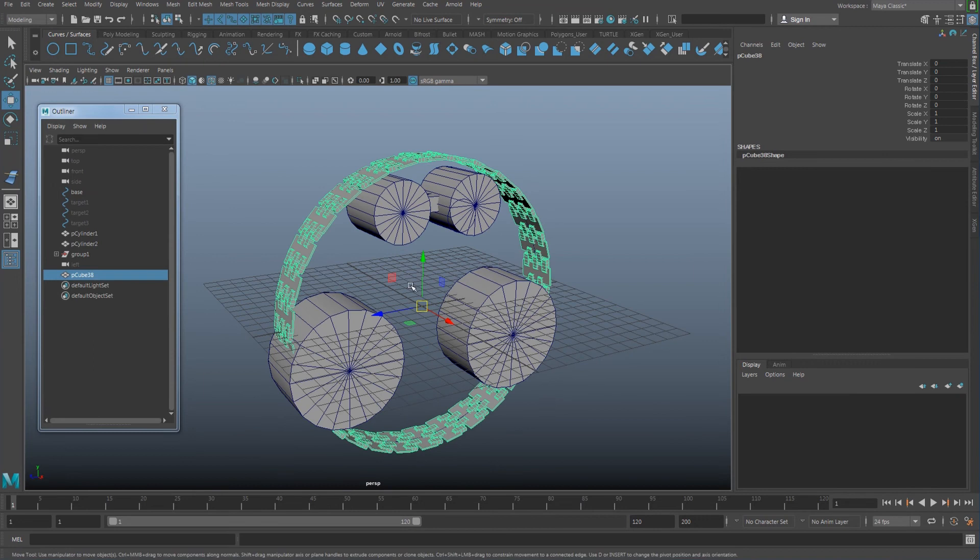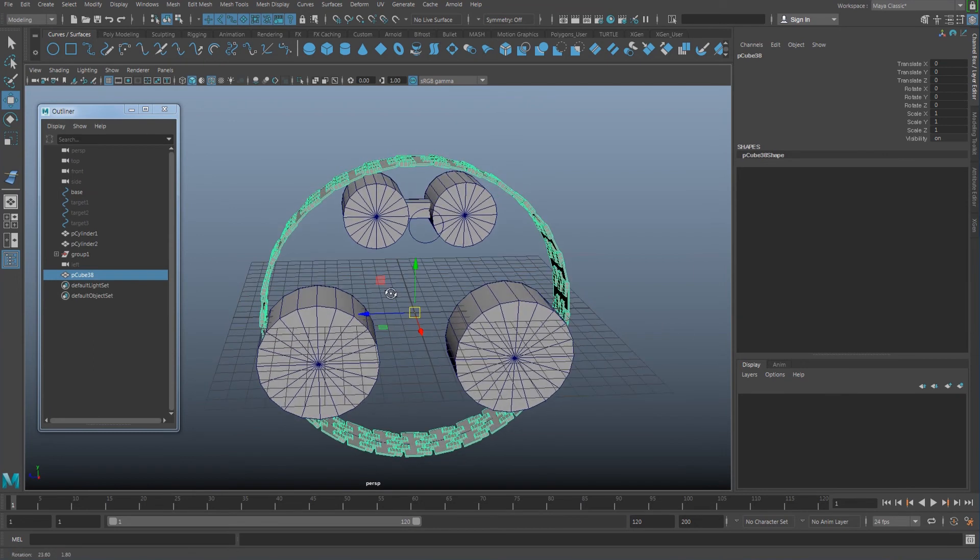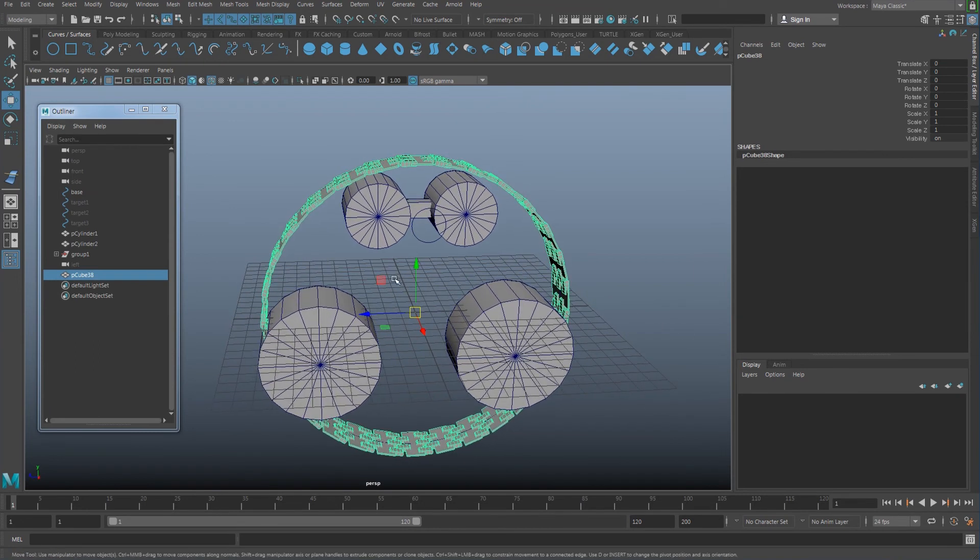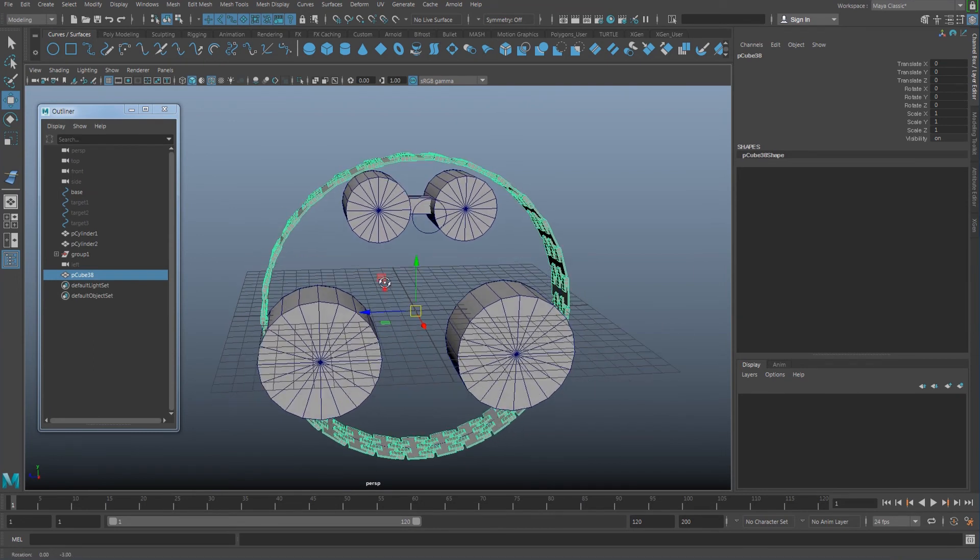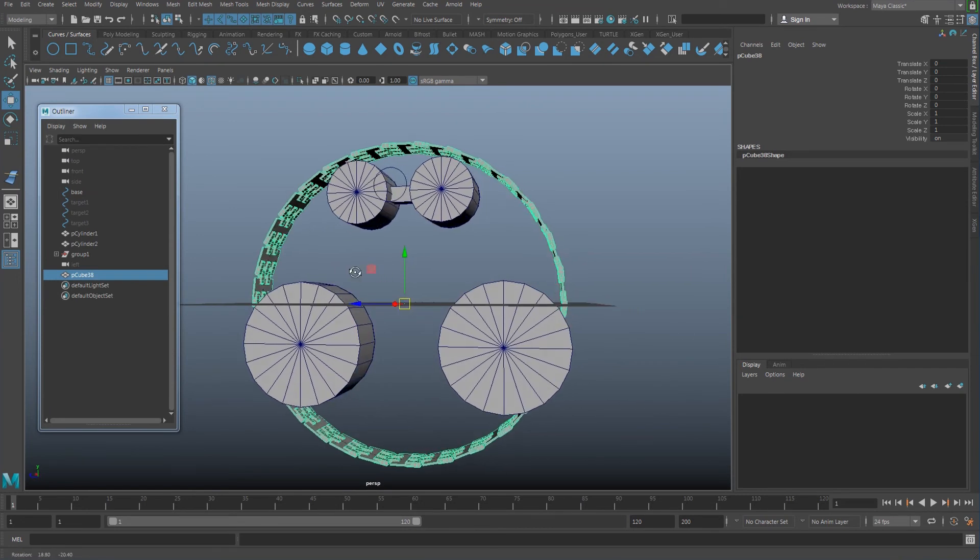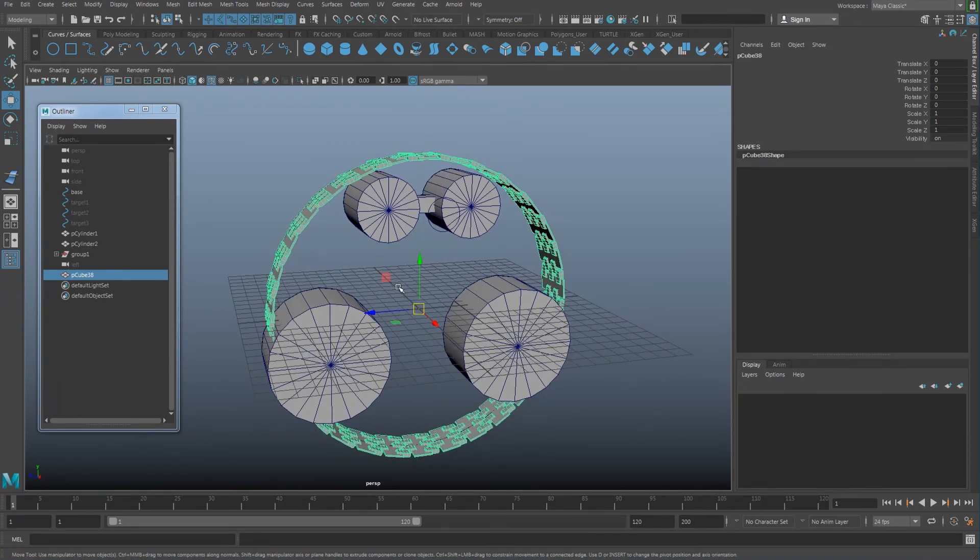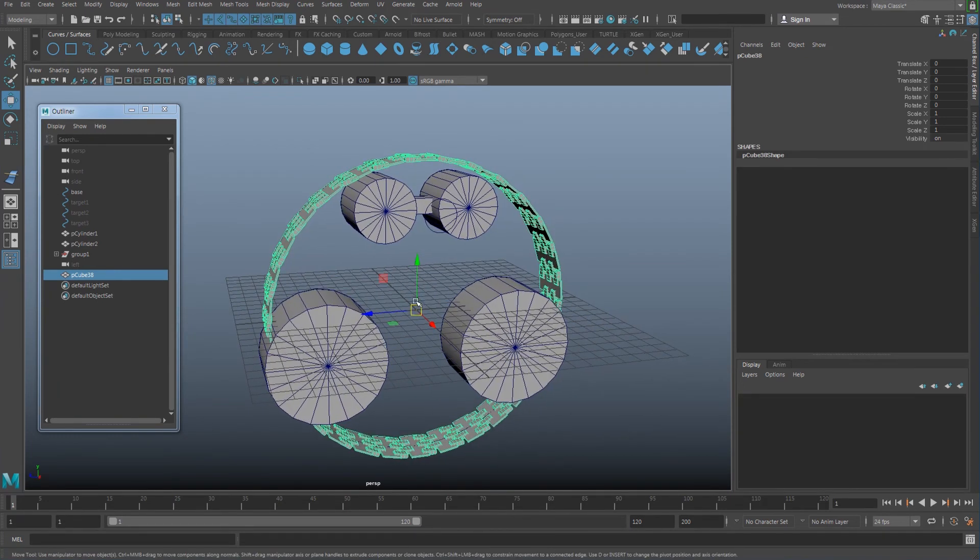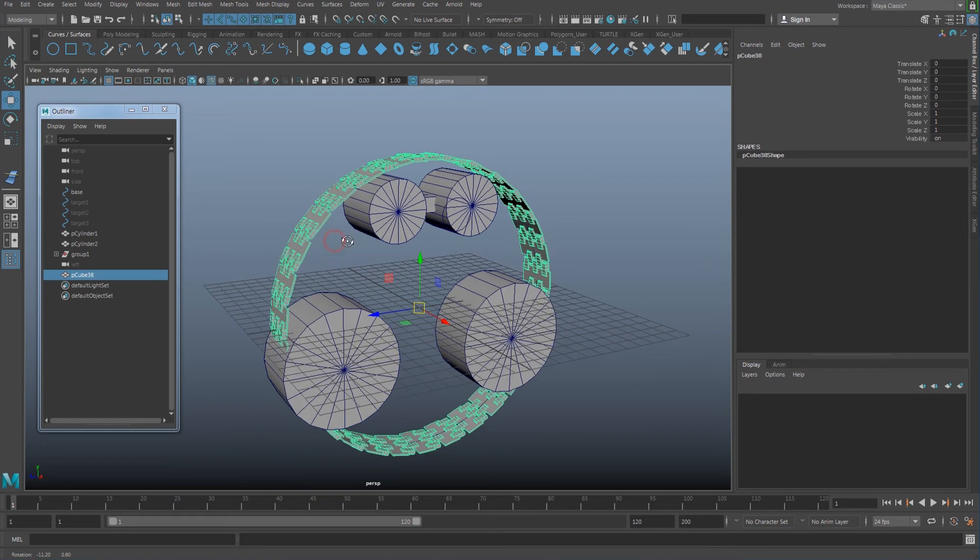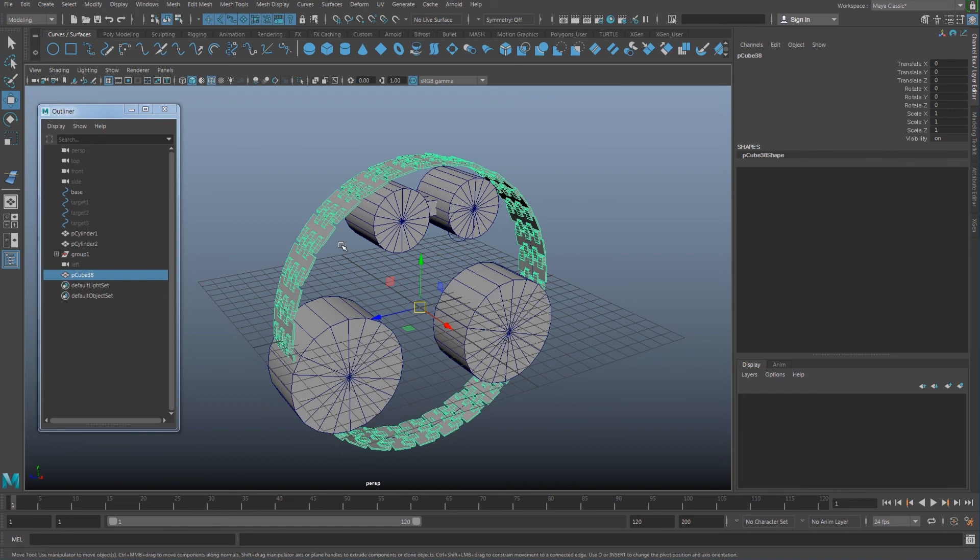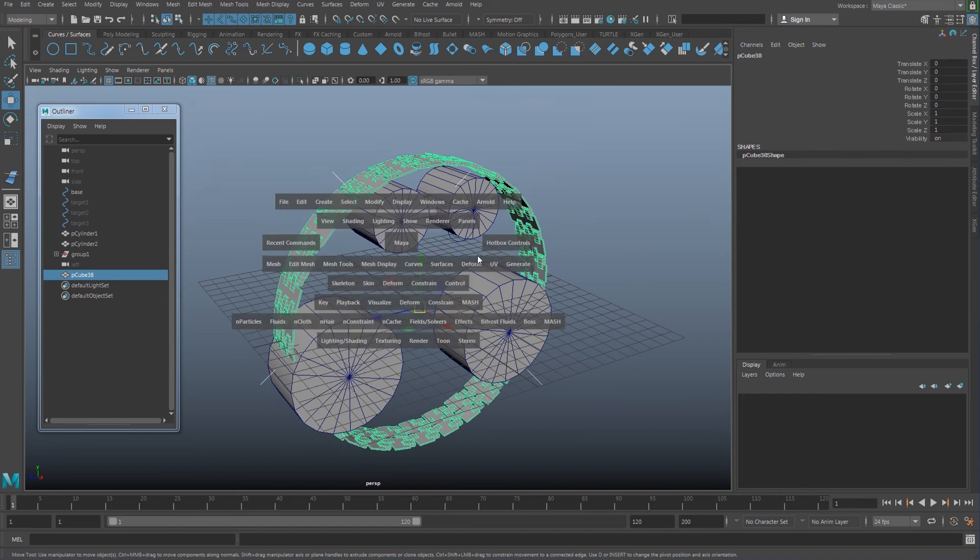Now I have just one geometry that is creating a circle like this. Next, what I'm going to do is create a wire deform. So go here—where is it? Under the deform.